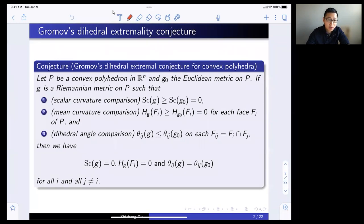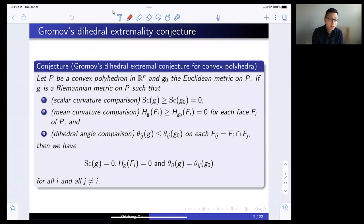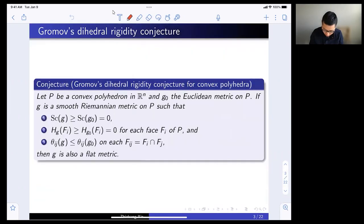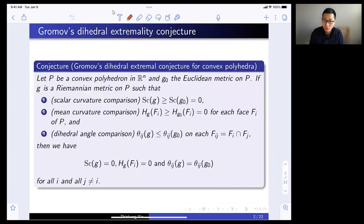Let me state the conjecture of Gromov in the next two slides. Misha made this long list of conjectures, and these dihedral extremality conjecture and the dihedral rigidity conjecture are two of the long list of conjectures that Misha made.